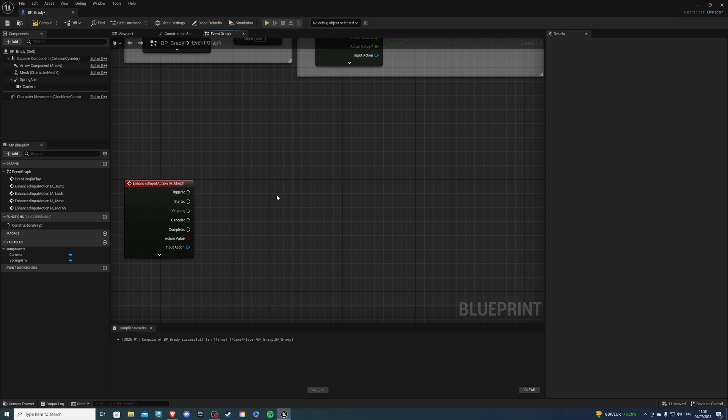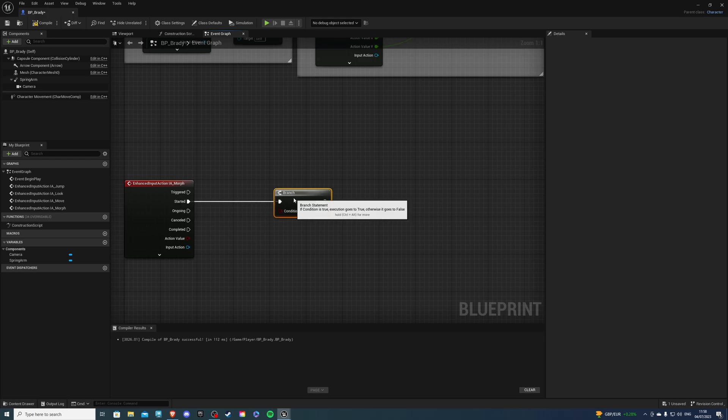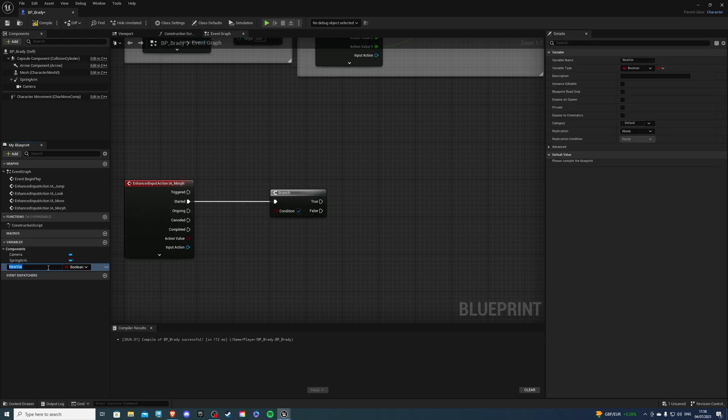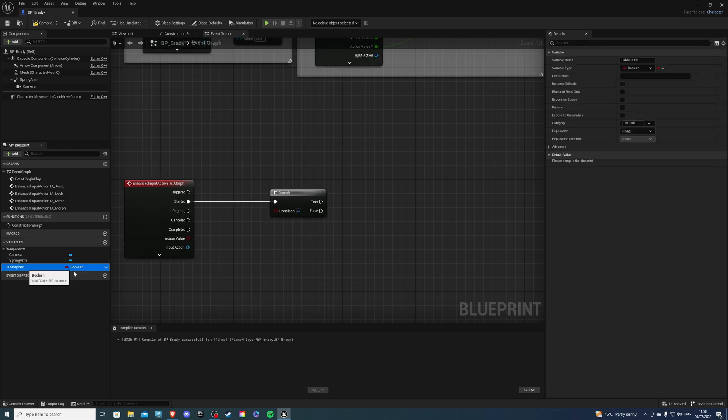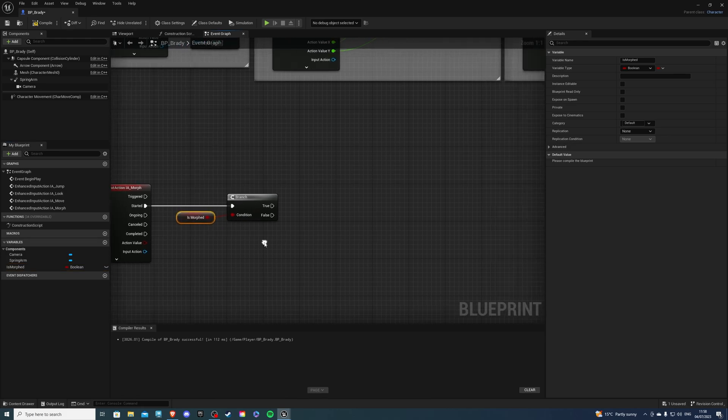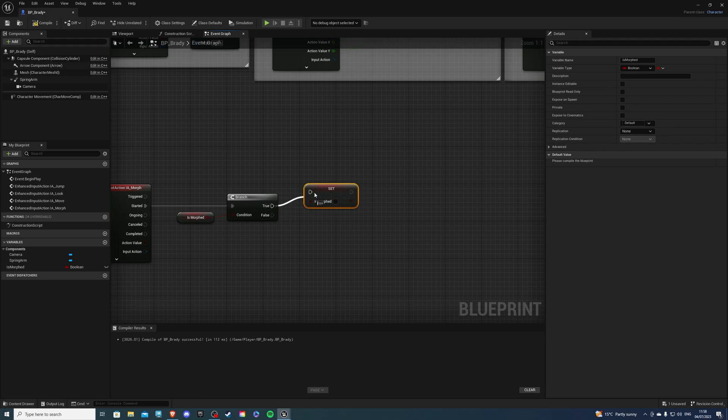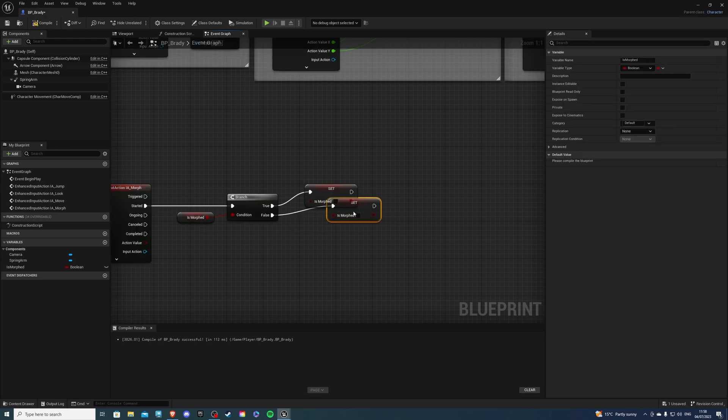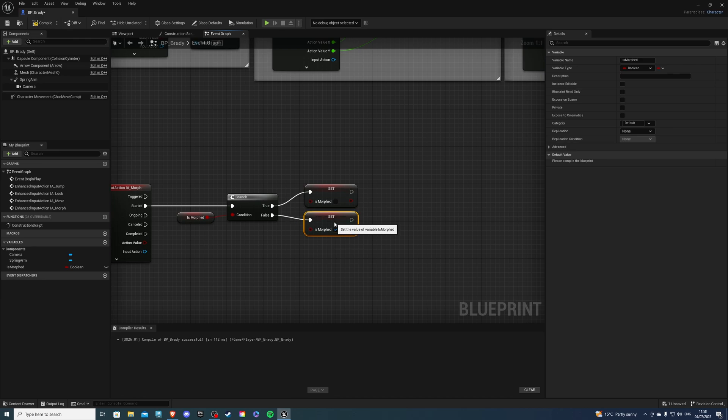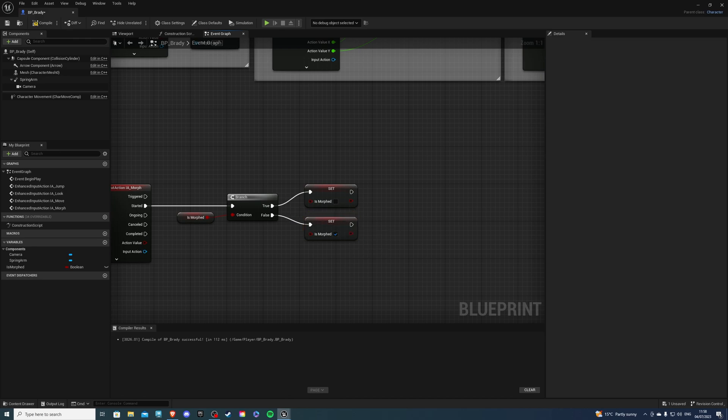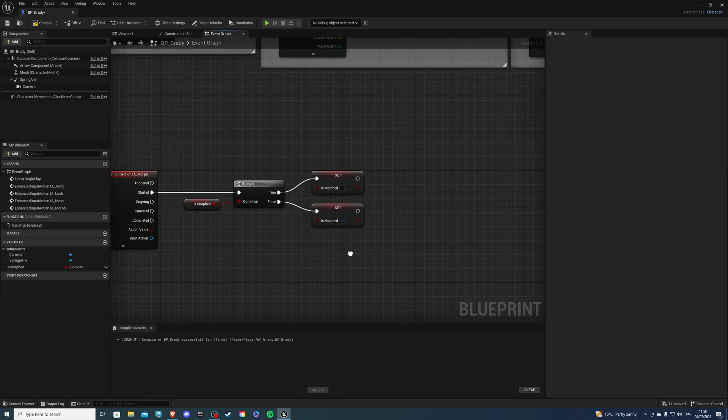So once you have the input action, let's go back to our player. We want to right click and look for IA underscore morph, which is the input action we just created. Then let's create a branch. So press B and left mouse button and plug it in to started. The condition we're going to have is a new variable, which is going to be a boolean. And let's say is morphed. So if morphed is true, we want to make it false. But if it is false, we want to make it true. So let's get set. If it's true, we set it to false. If it is false, we set it to true. And that's how we are going to roll.